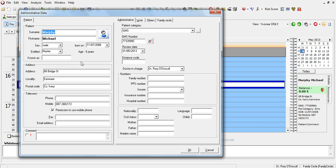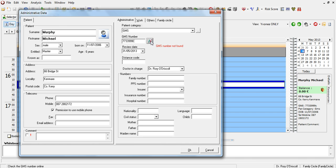So here I have all this patient's administrative file, and I can edit whatever I like in it, including administrative information here, such as GMS number and review date. I can check online whether they have a valid number or not.